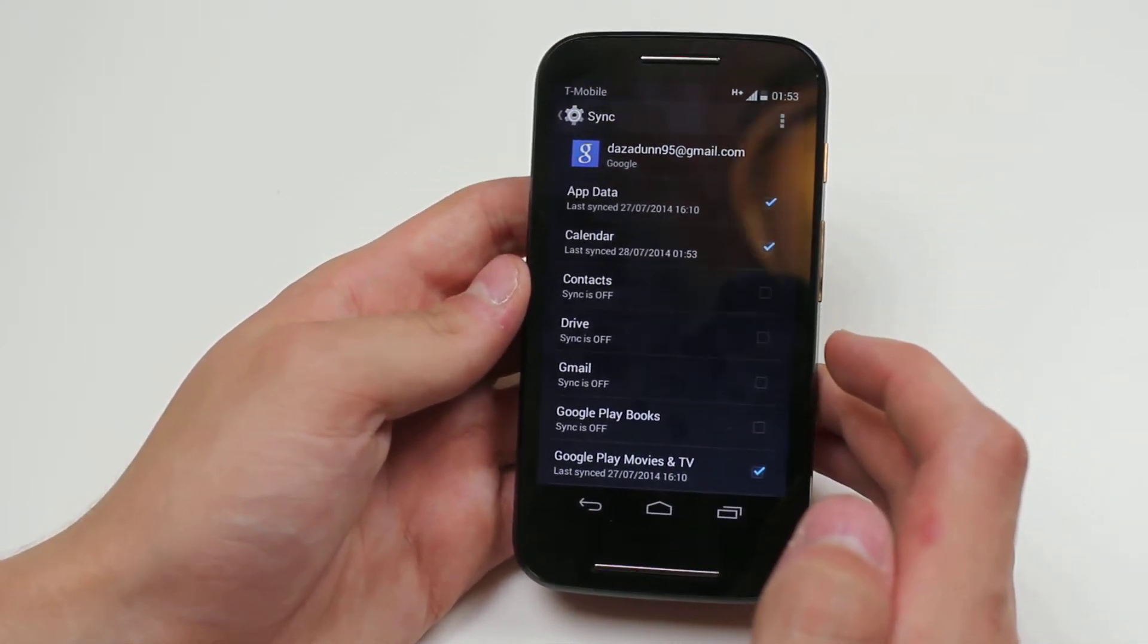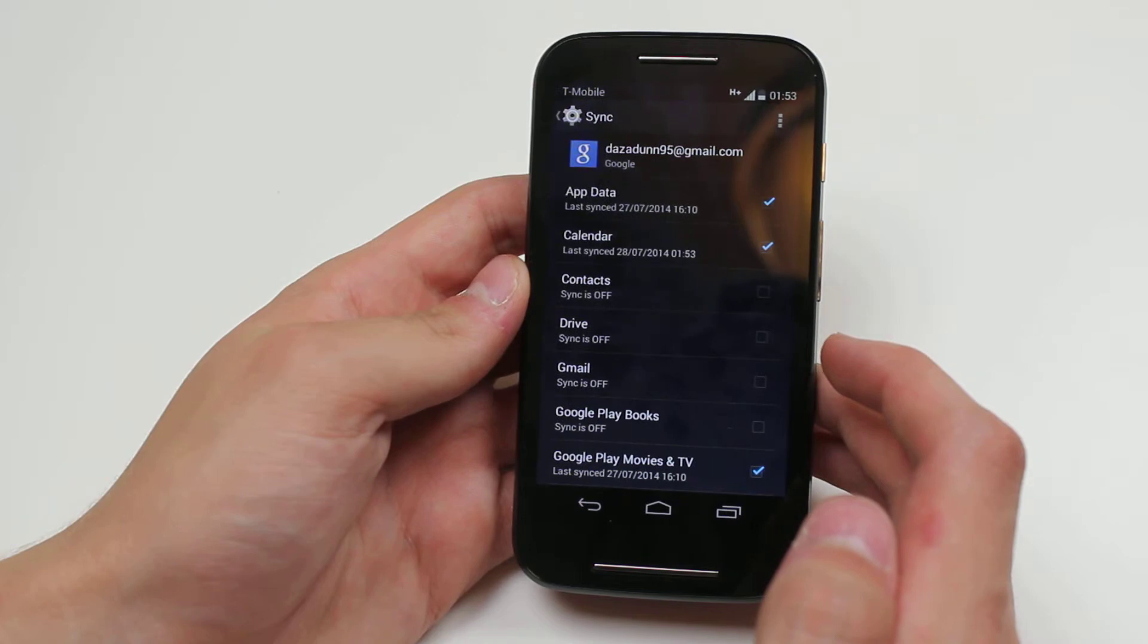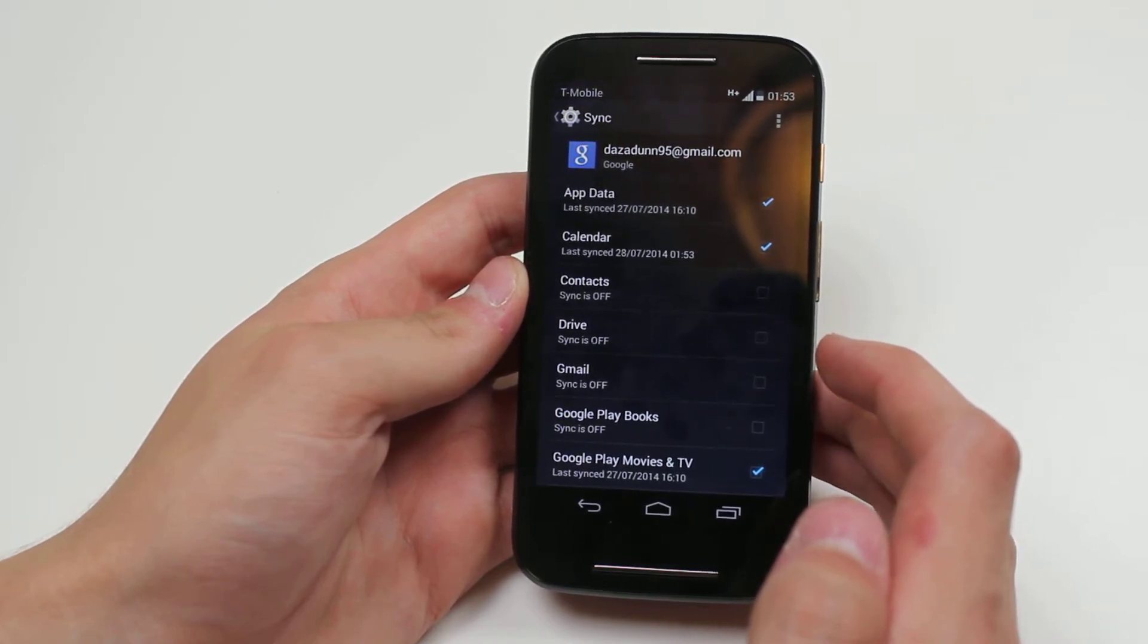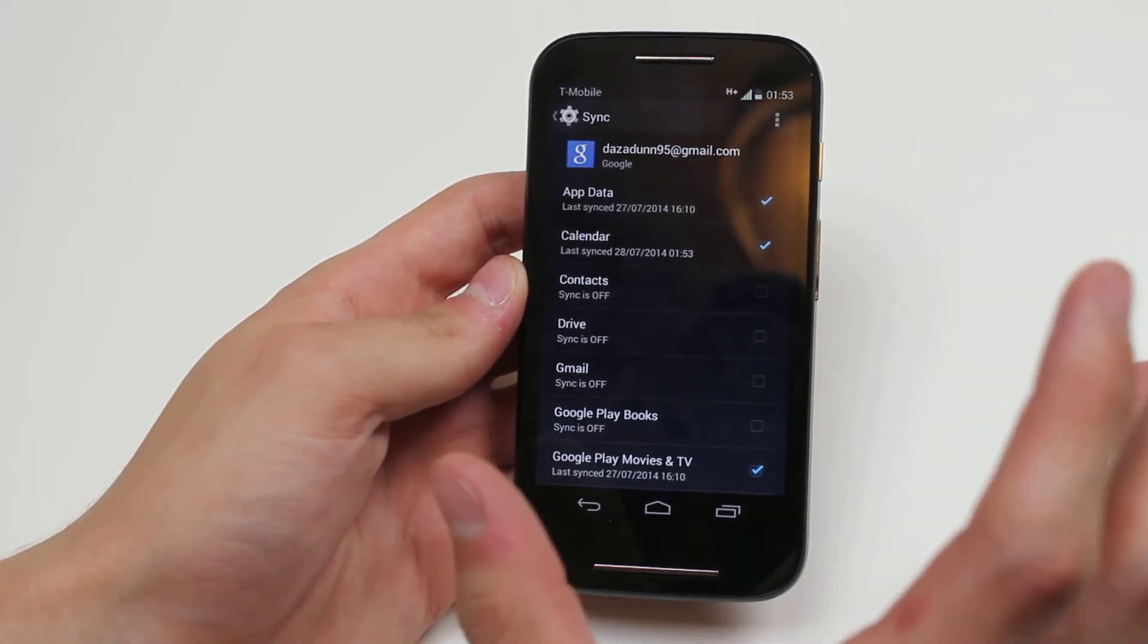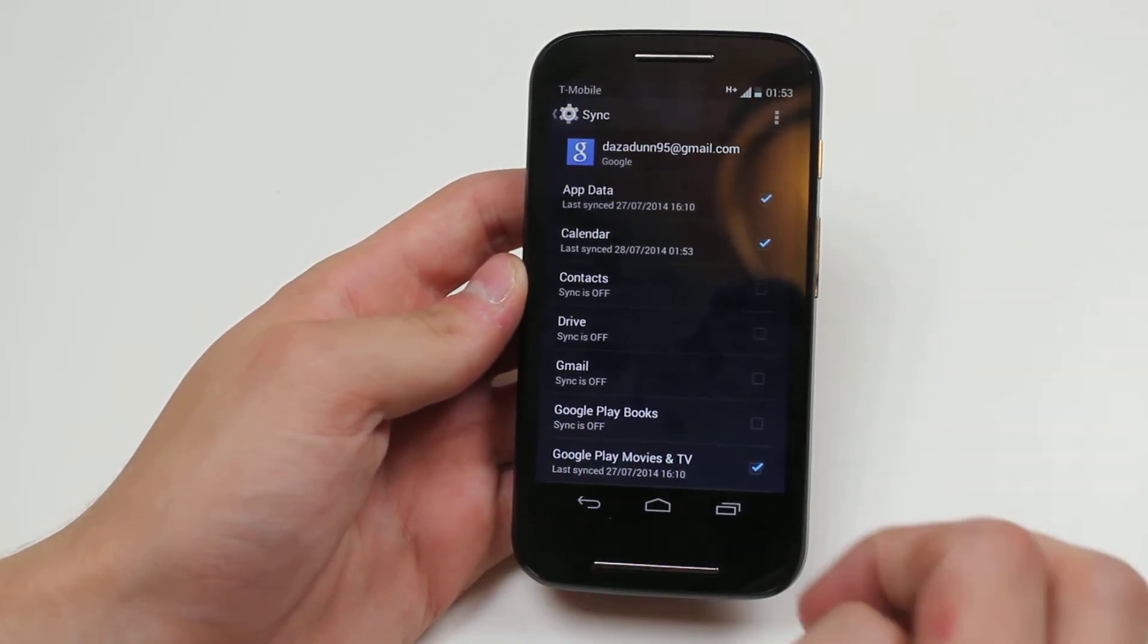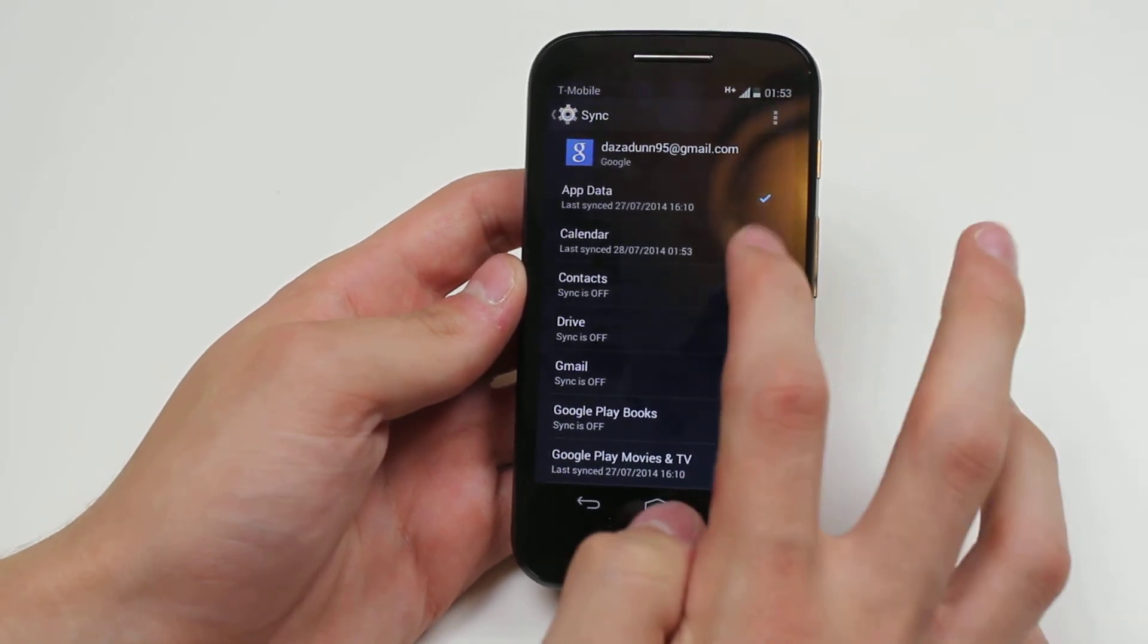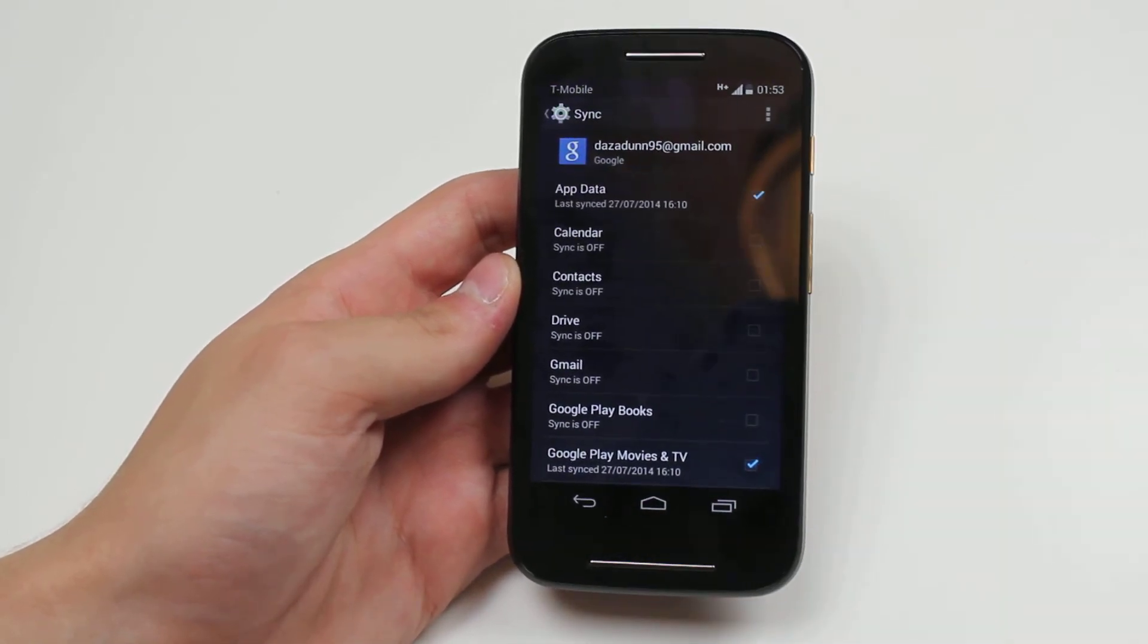That's how to sync your calendar events with your online account. In this case, a Google Mail account on the Motorola Moto E.